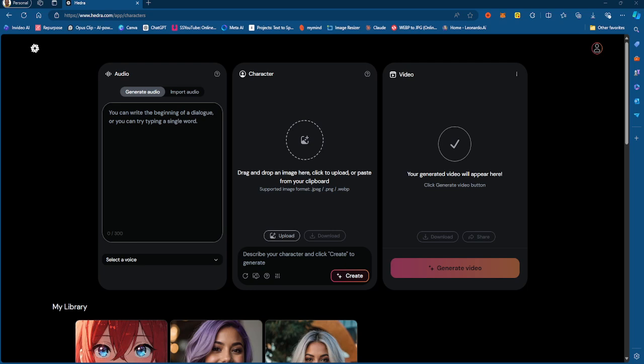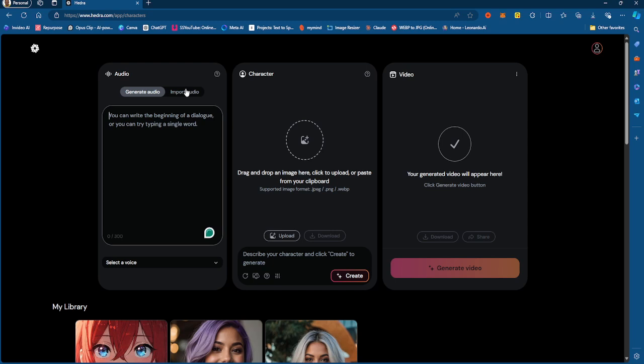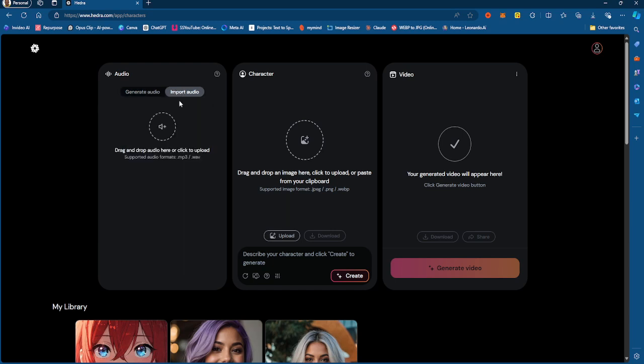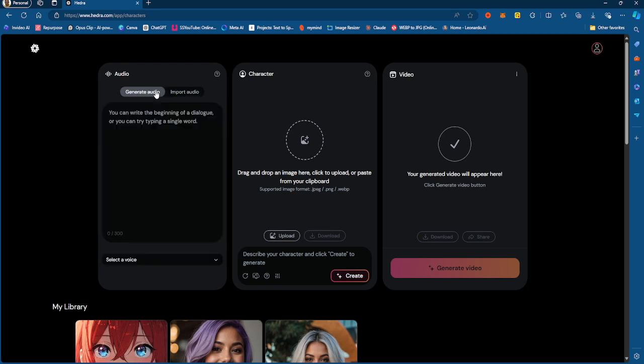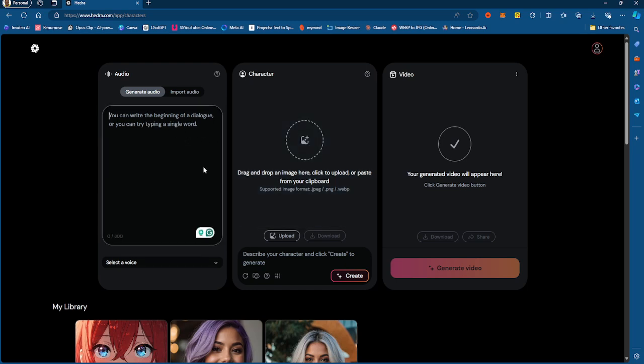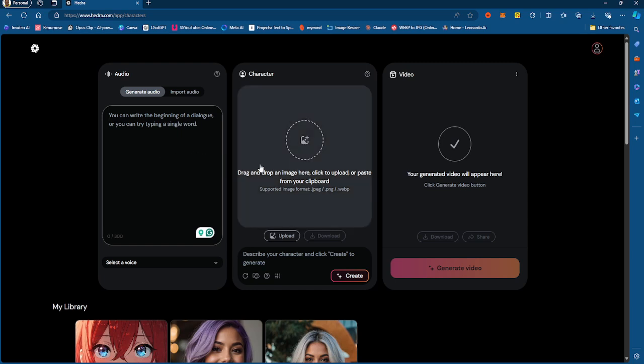So right here, when you sign up for Hedra, you have two different options. You have generate audio and you have import audio. Import audio is literally just importing the MP3 file with the audio that the person that you want to say is going to say. So you want to put whatever text you want the person to actually say here, right? So you just write it out here. You have up to 300 characters. So it's not a whole lot. And then you put the character right here.